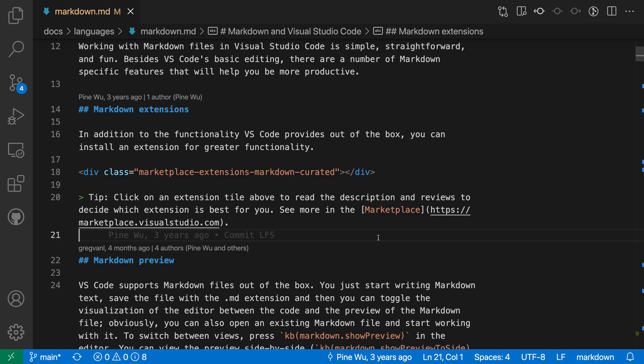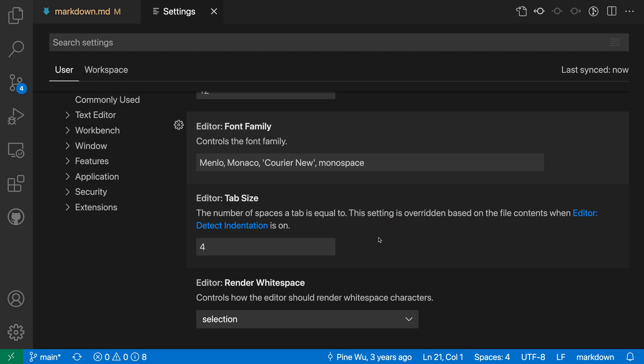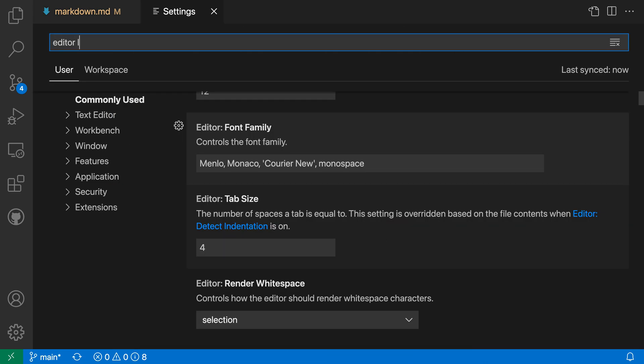Now by default this is disabled, but there are a few different settings you can use to turn this on and configure it as well. So I'm going to open up my settings with Control Comma or Command Comma on Mac and search for Editor Limit.